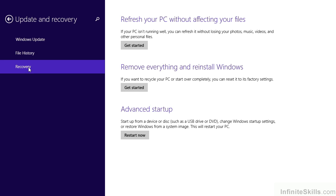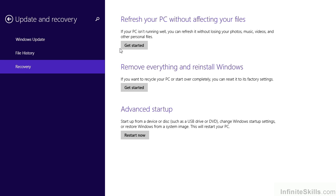As in the original Windows 8, we do have several options where we can simply refresh the PC without affecting the files, remove everything and reinstall Windows, or we can work through advanced startup options.